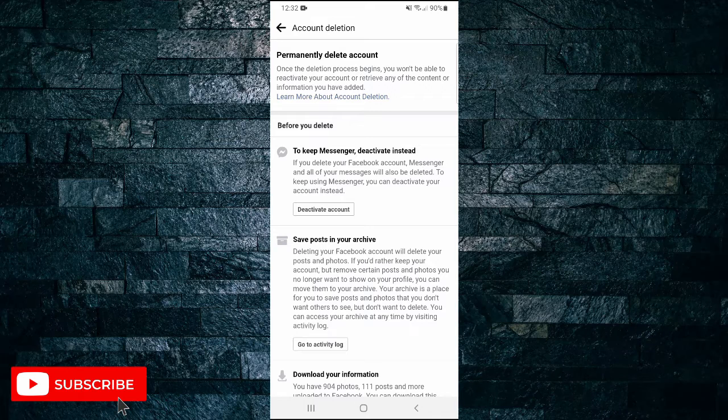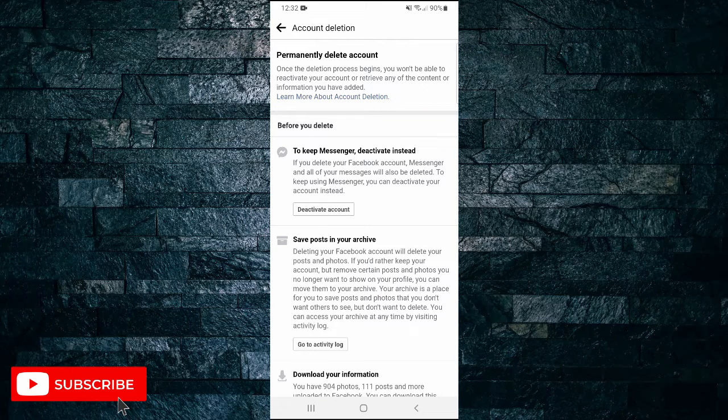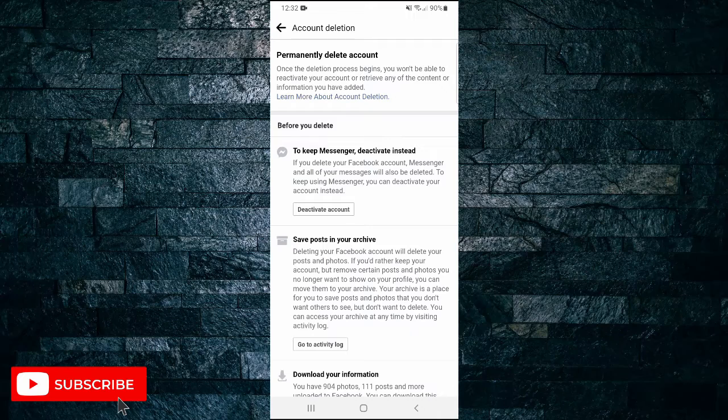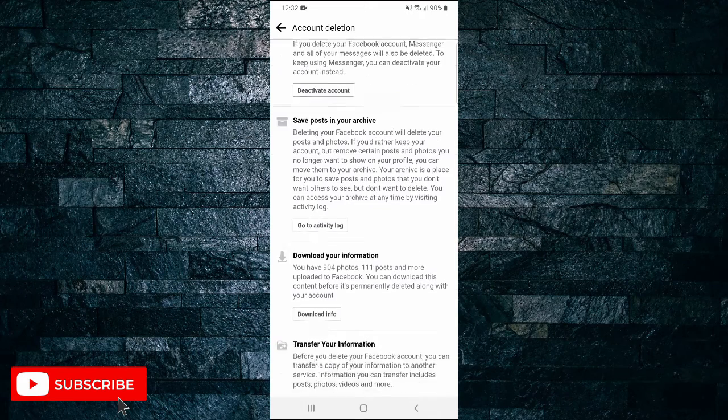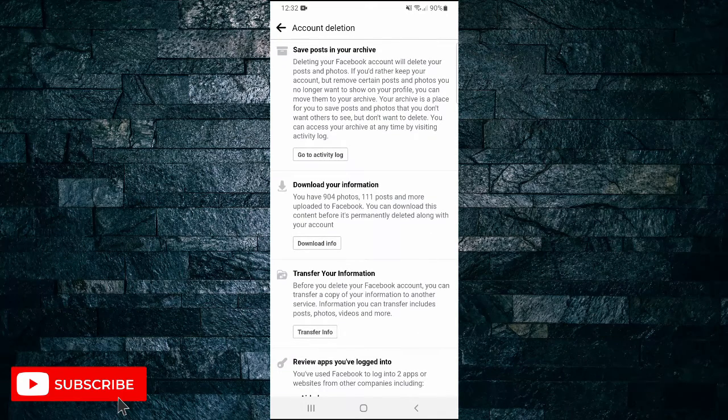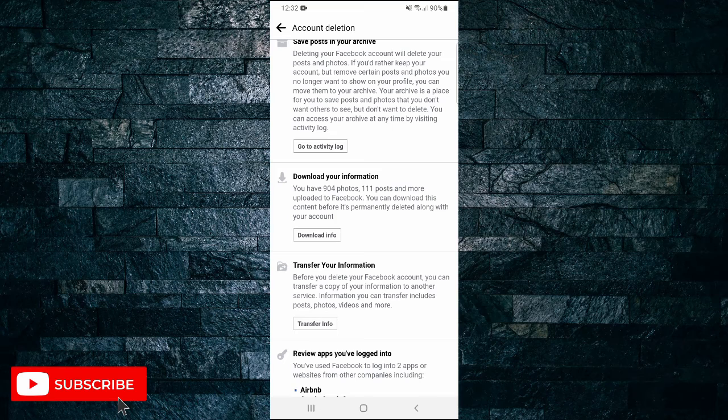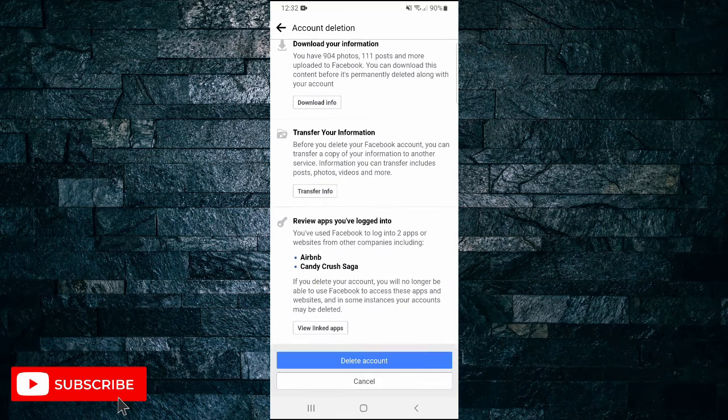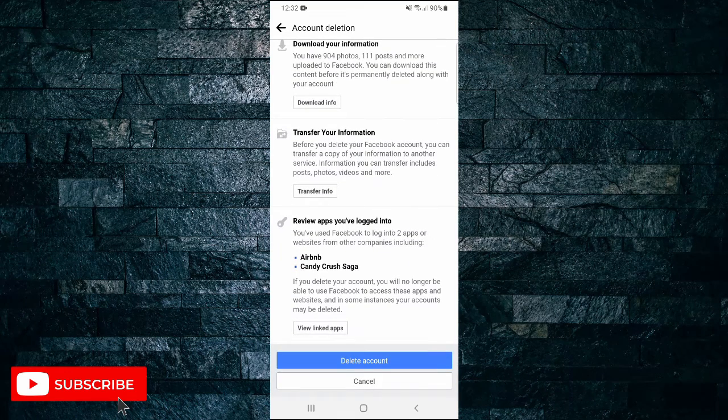If you want to keep using Messenger but don't want to use your Facebook account anymore, you just have to go back and deactivate your account instead. You can download all of your information—all of your photos and posts. Transfer it.